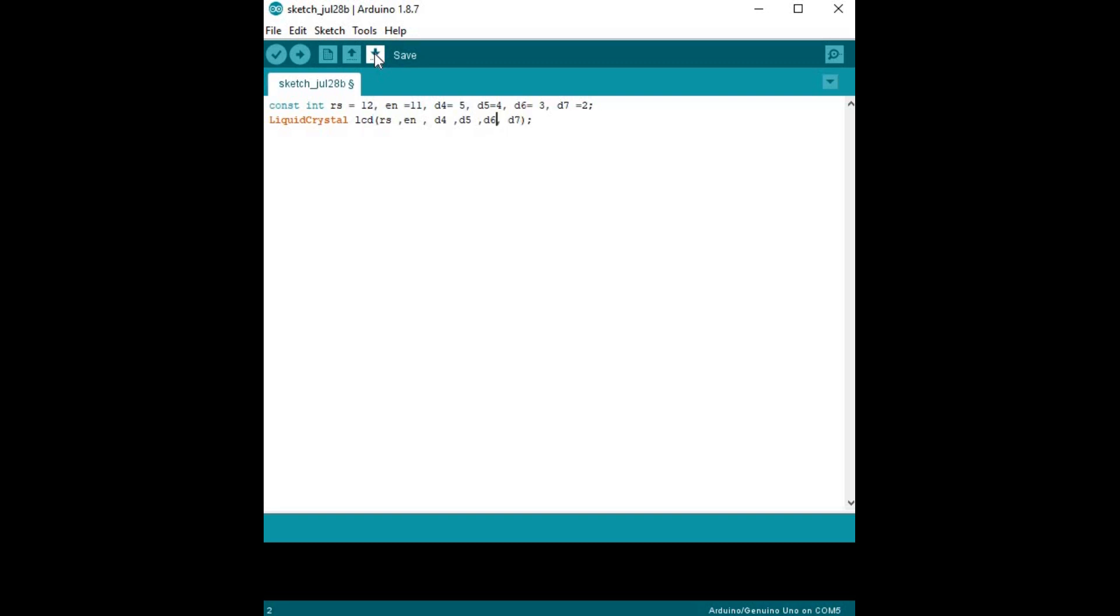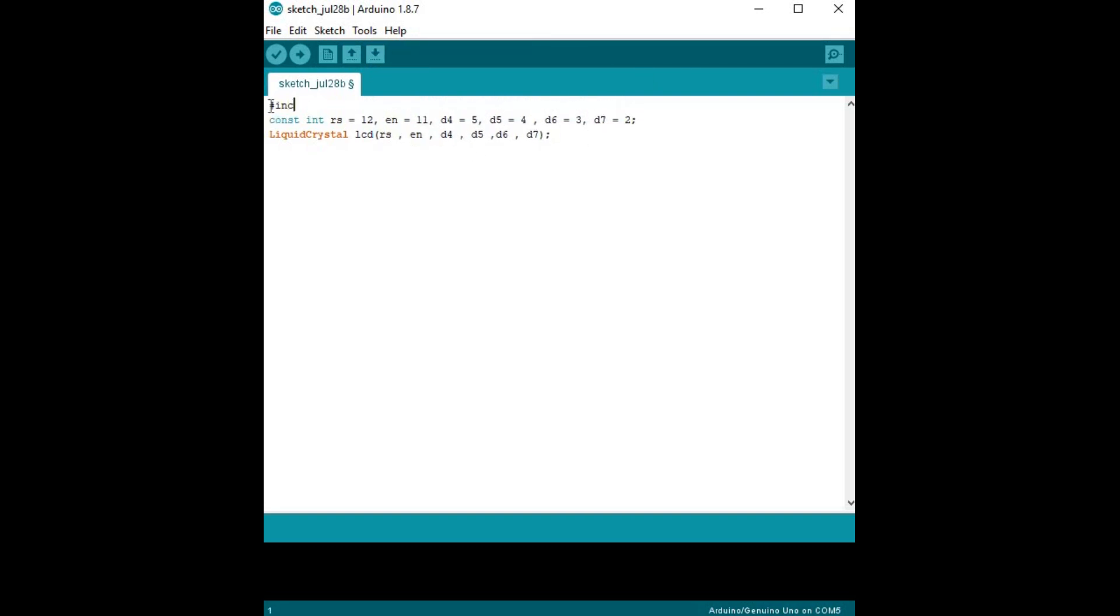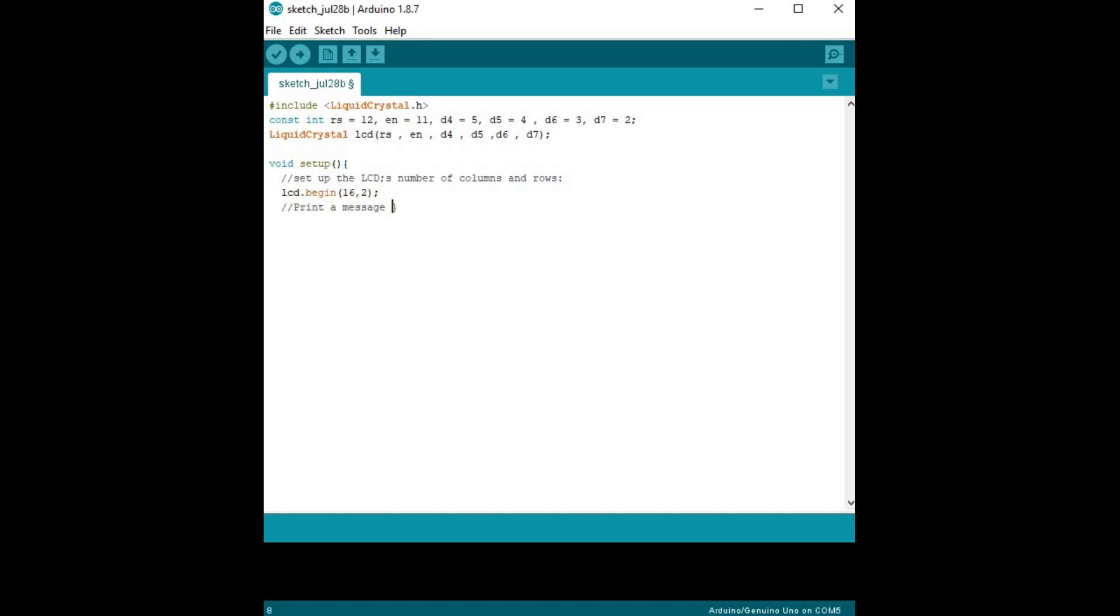If you are not able to write the code, go to the description box and take the code from my GitHub account. I put comments in my code which makes it easy to understand.